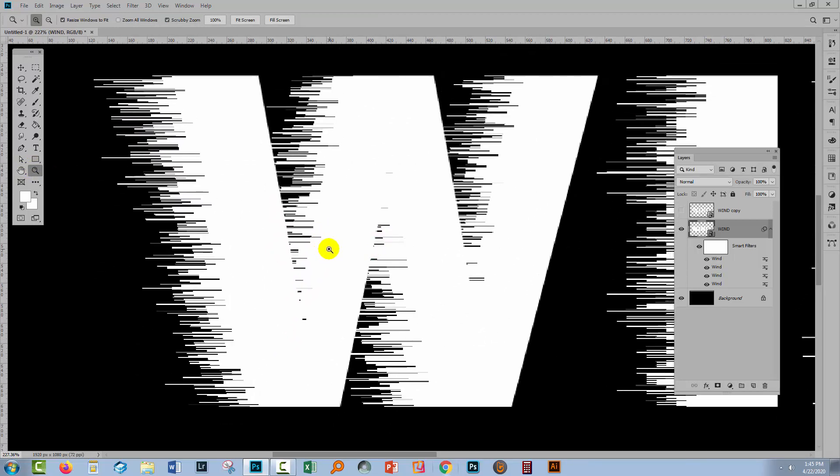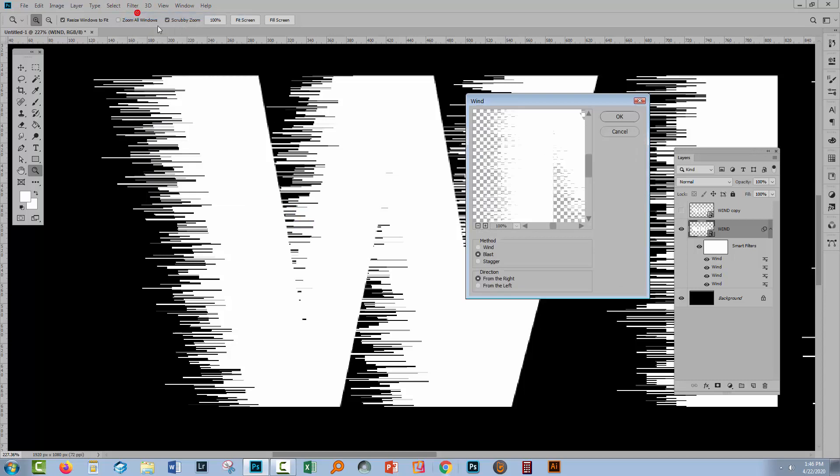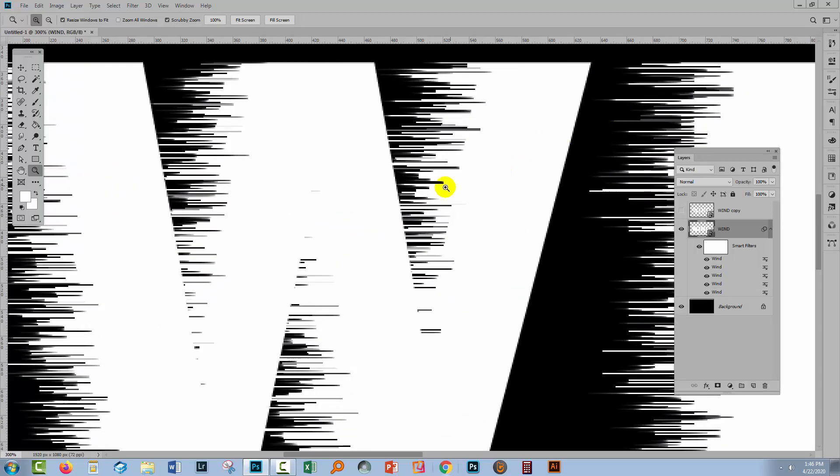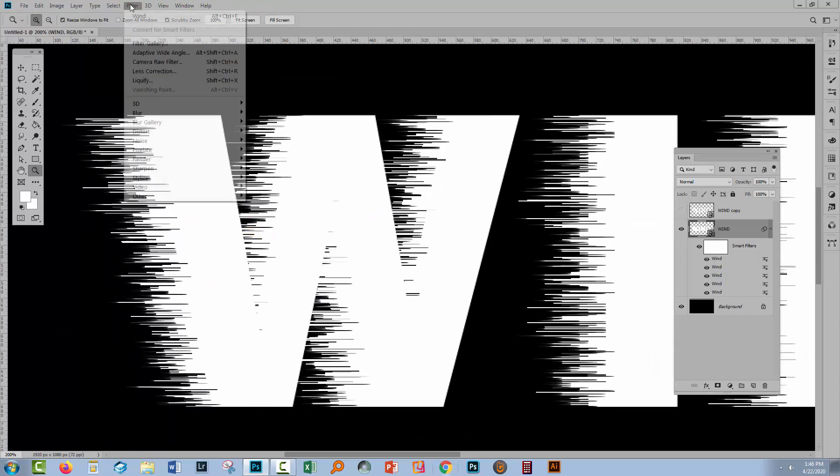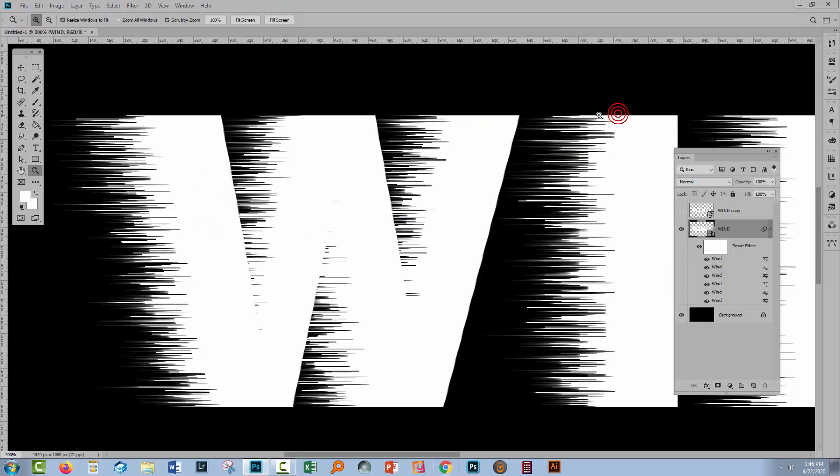We can smooth that off a little bit by choosing the wind filter but this time using the wind option. So again Filter and Wind because we can change the options here I'm going to this wind option and that will smooth things out a little bit. So it's getting a little bit fluffier and we're going to do that two or three times just with the wind option this time. You can see how fluffy it's getting on the ends.